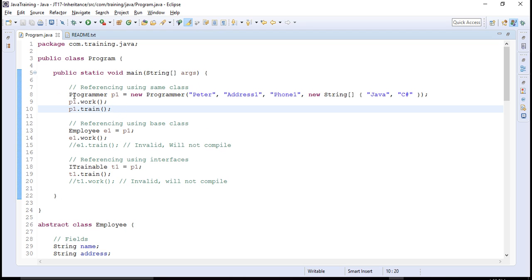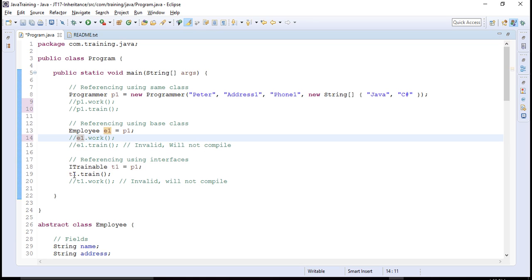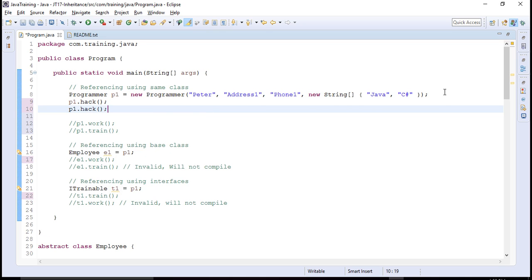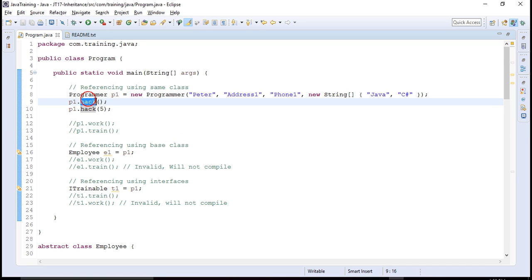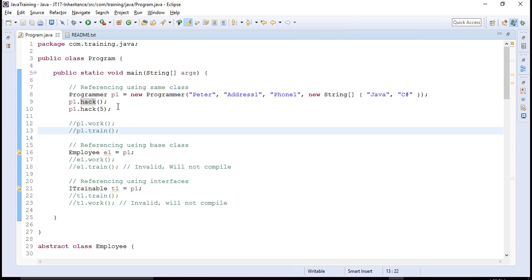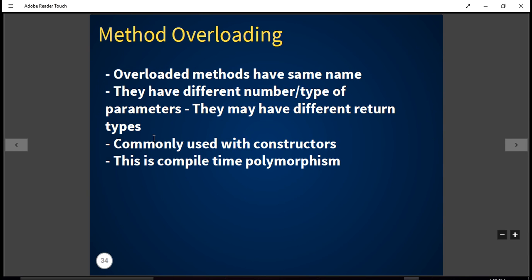When I say p1.hack() it prints 'hacking for few hours', and when I say p1.hack(5) a different method is called and it prints 'hacking for days'. We are using the same name but different implementations are invoked depending on the number of parameters passed. This is compile-time polymorphism, where the same method name but different number or type of arguments leads to different implementations being called.